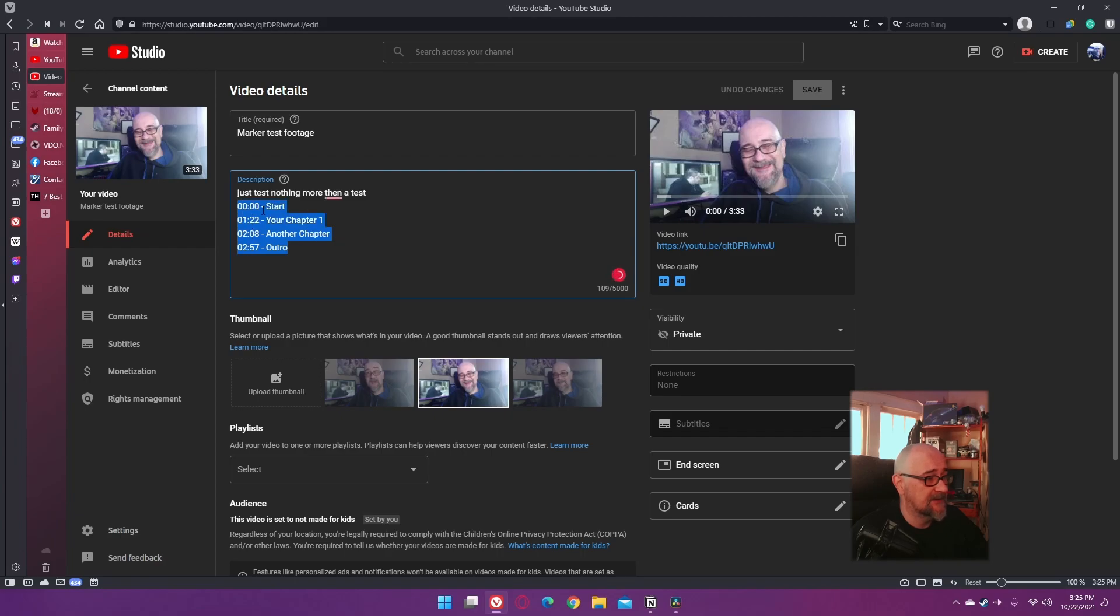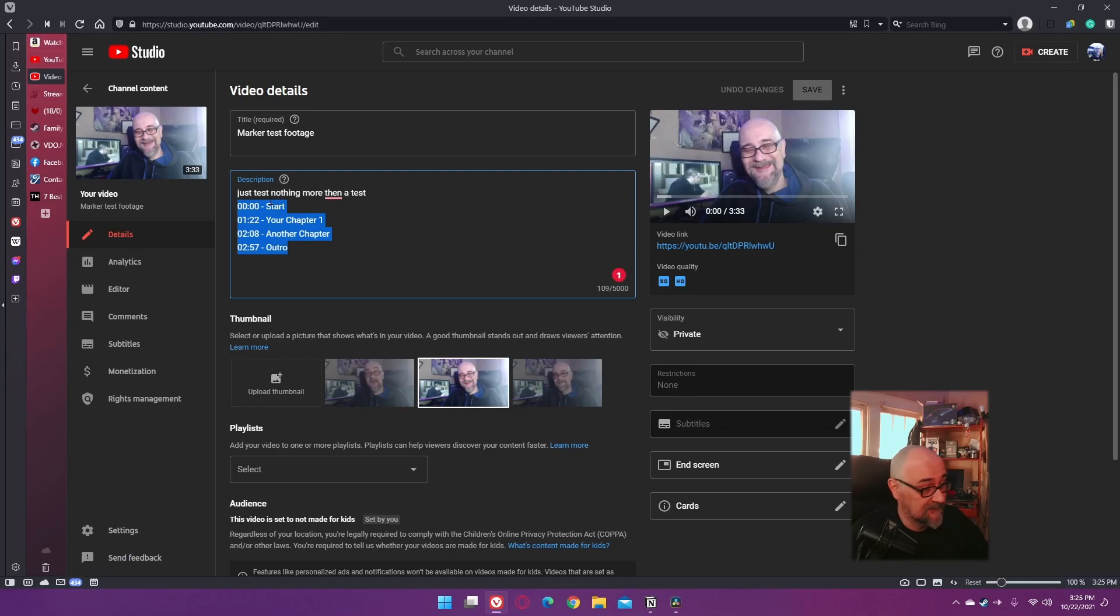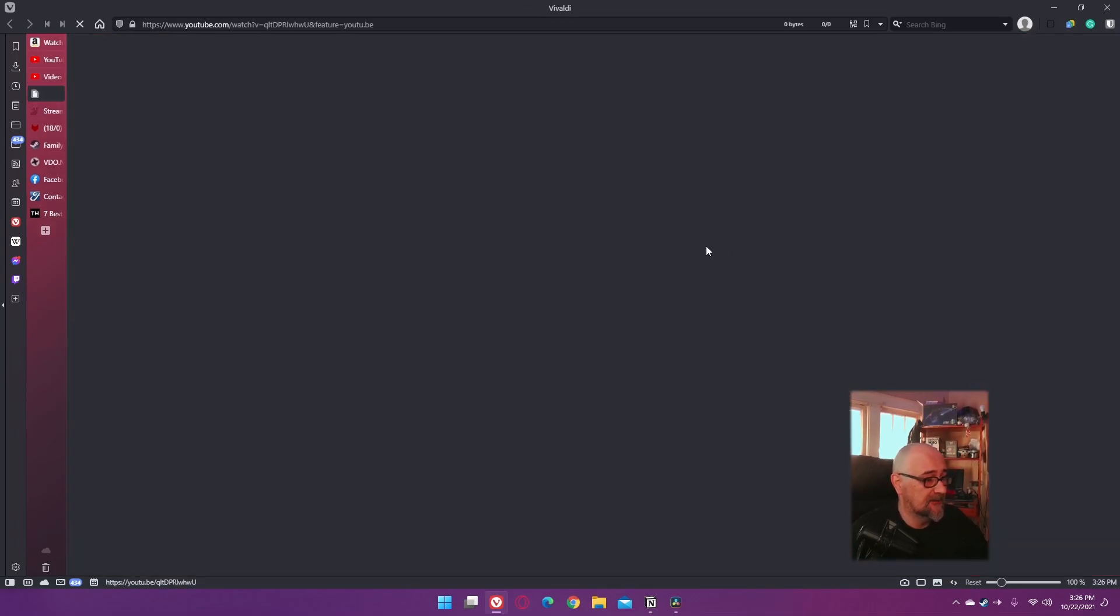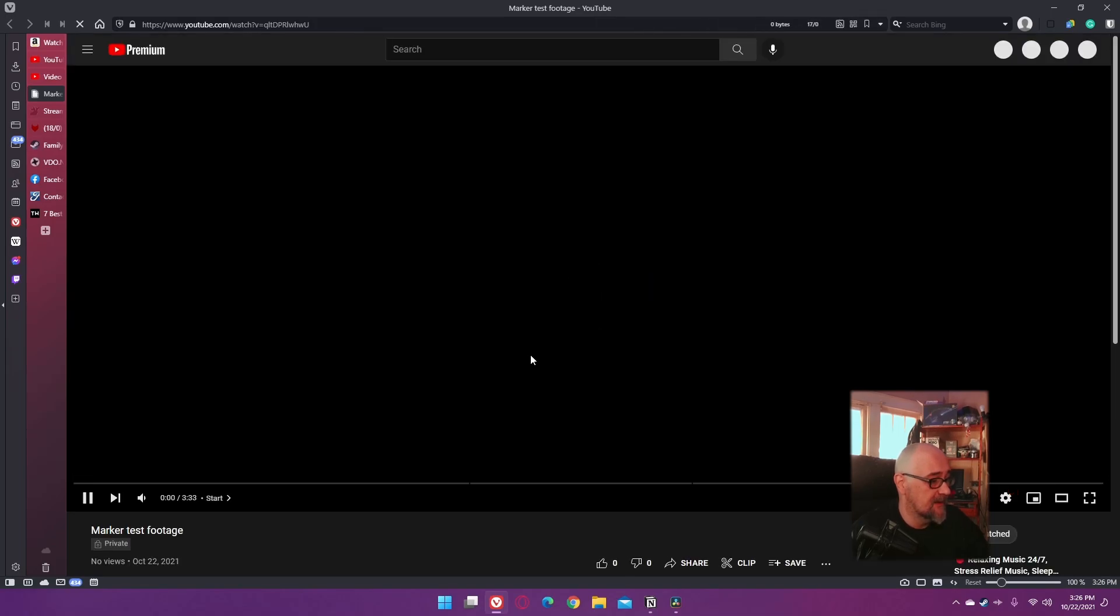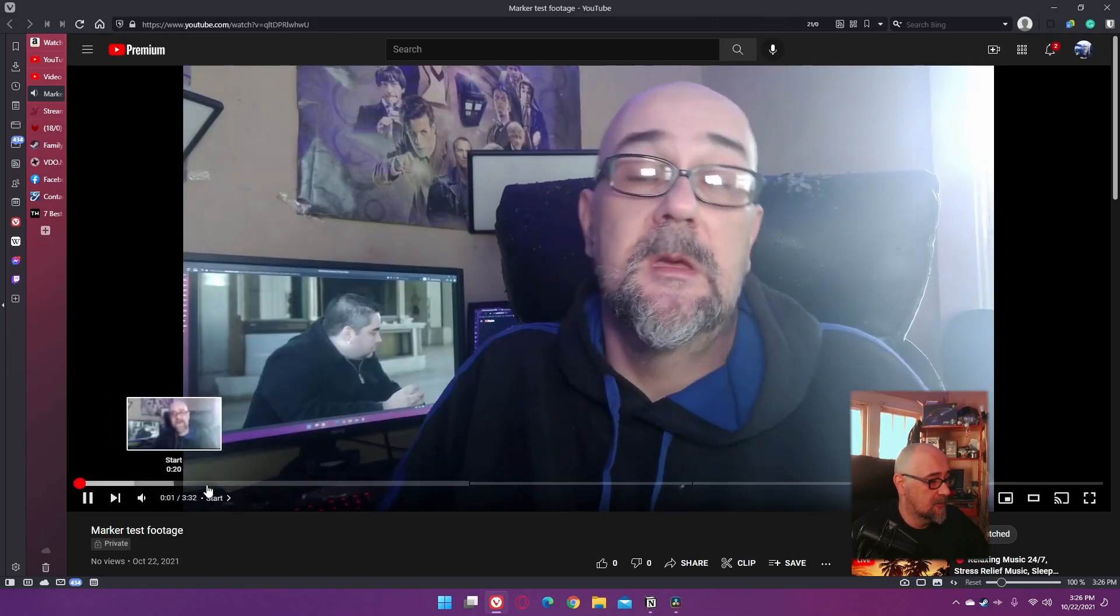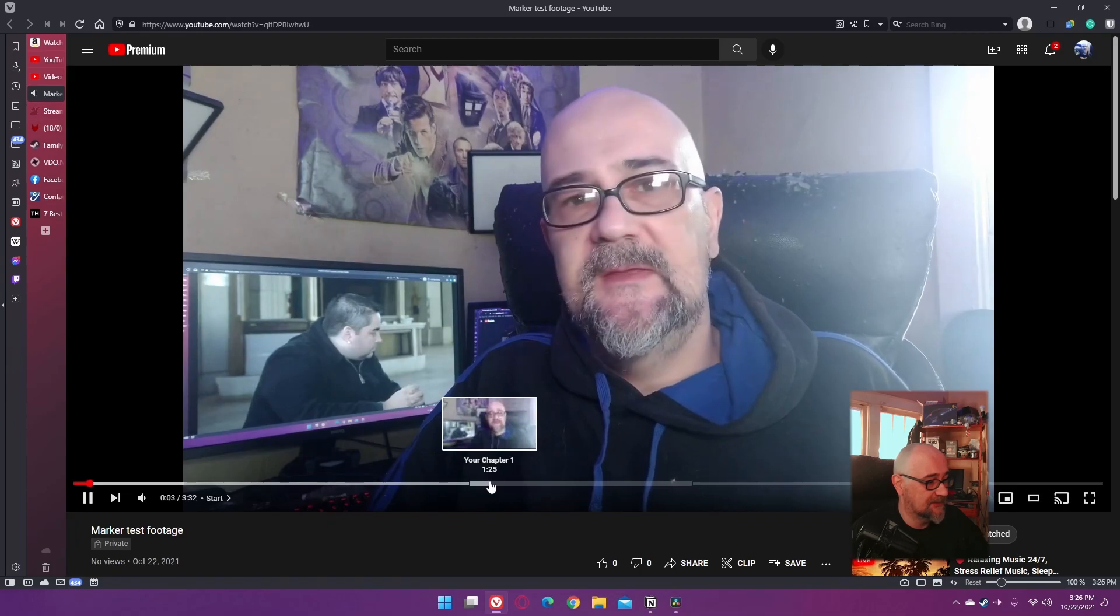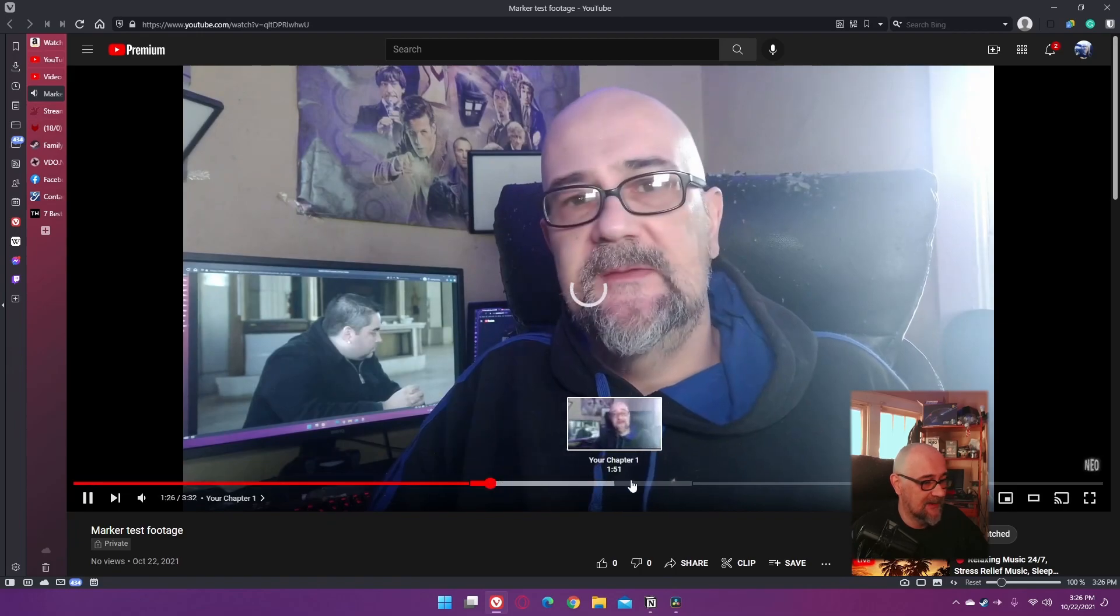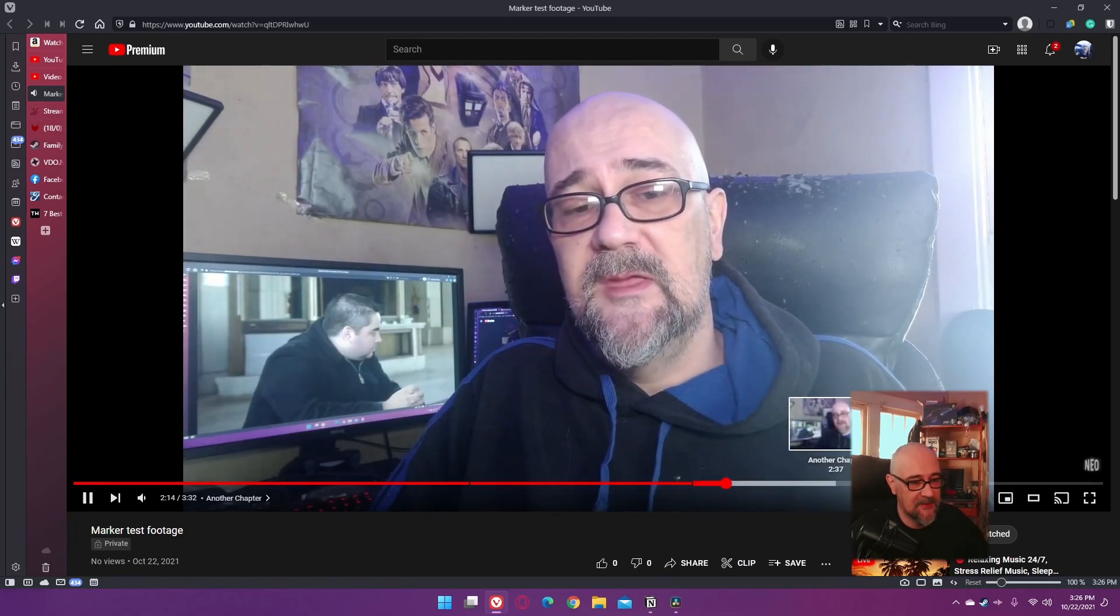And we have automatic chapters based off of what we named and where we put the markers. The first one is always going to have one at 0:00 - it's just going to call it 'Start,' which obviously you can come in here, rename it, easy peasy lemon squeezy. So that is pretty cool. And if we go over to the video itself, you can see we have our chapters. Check it out, man. Pretty slick, pretty cool, super easy.